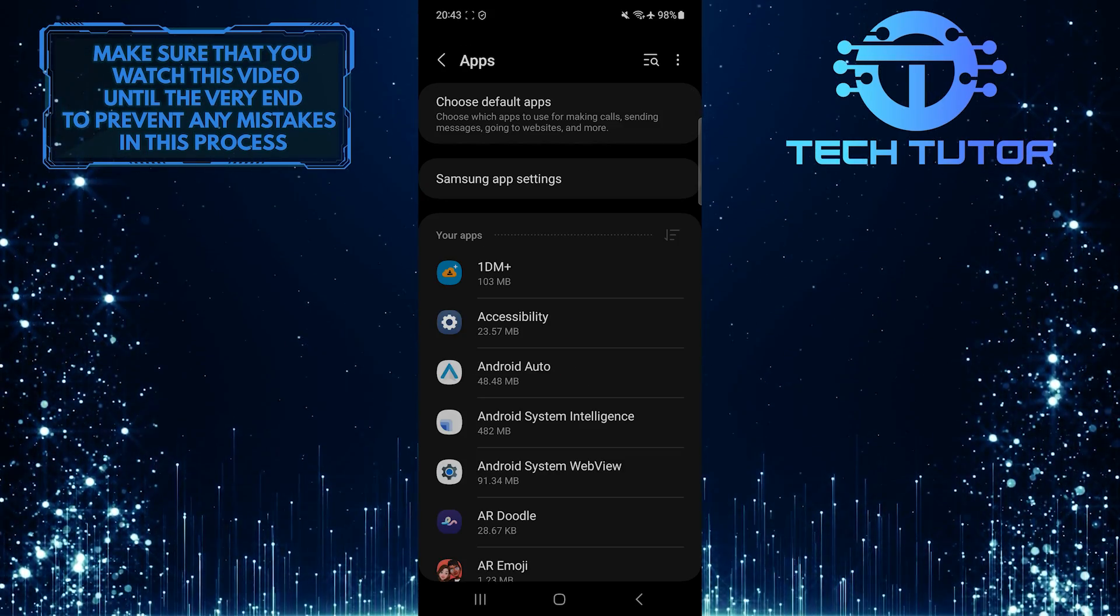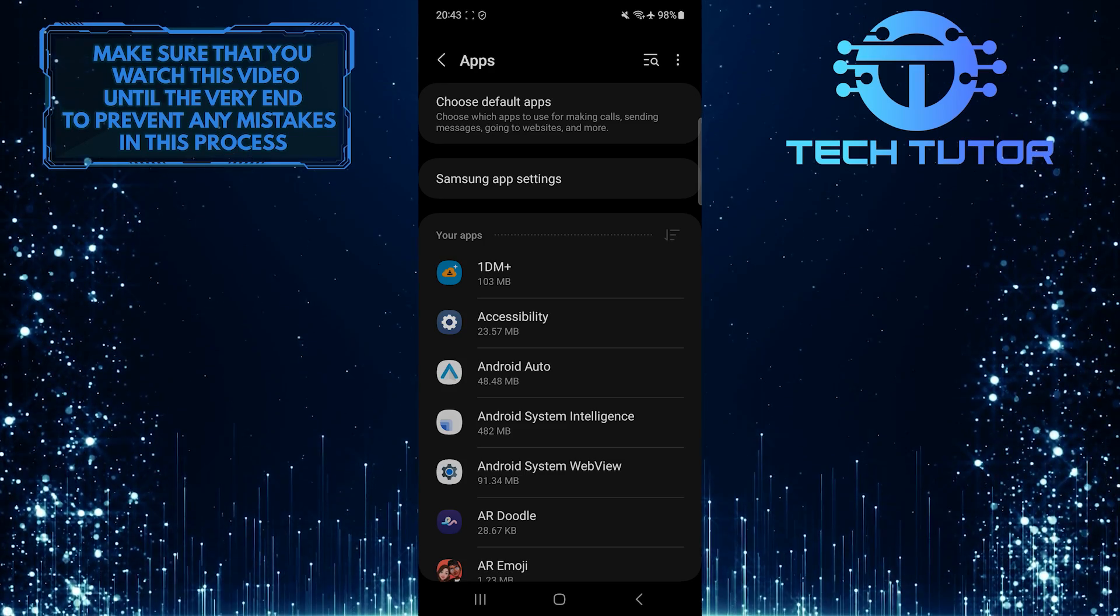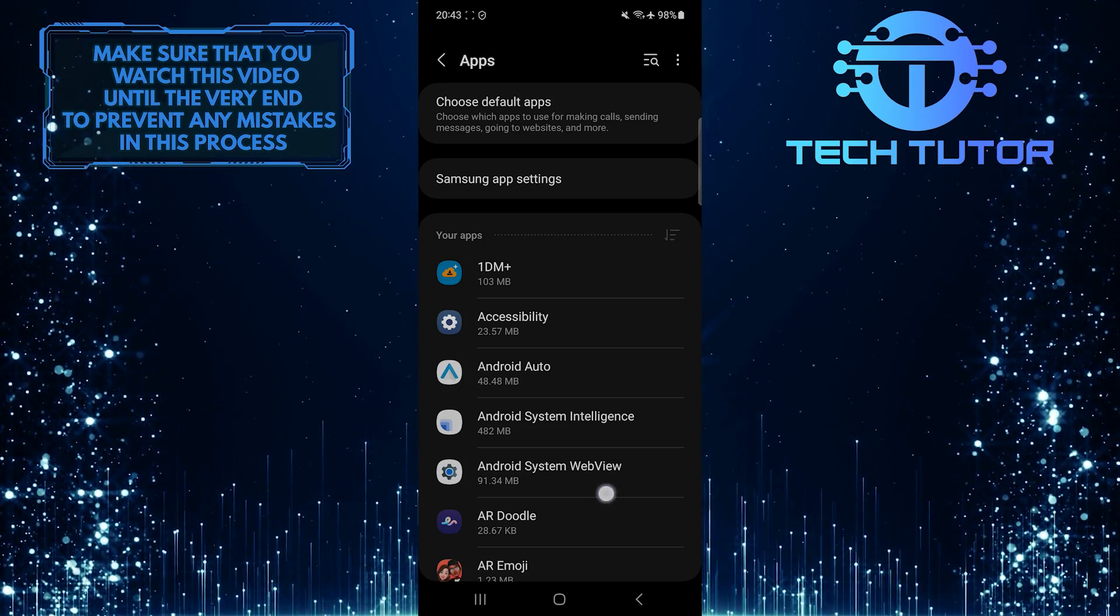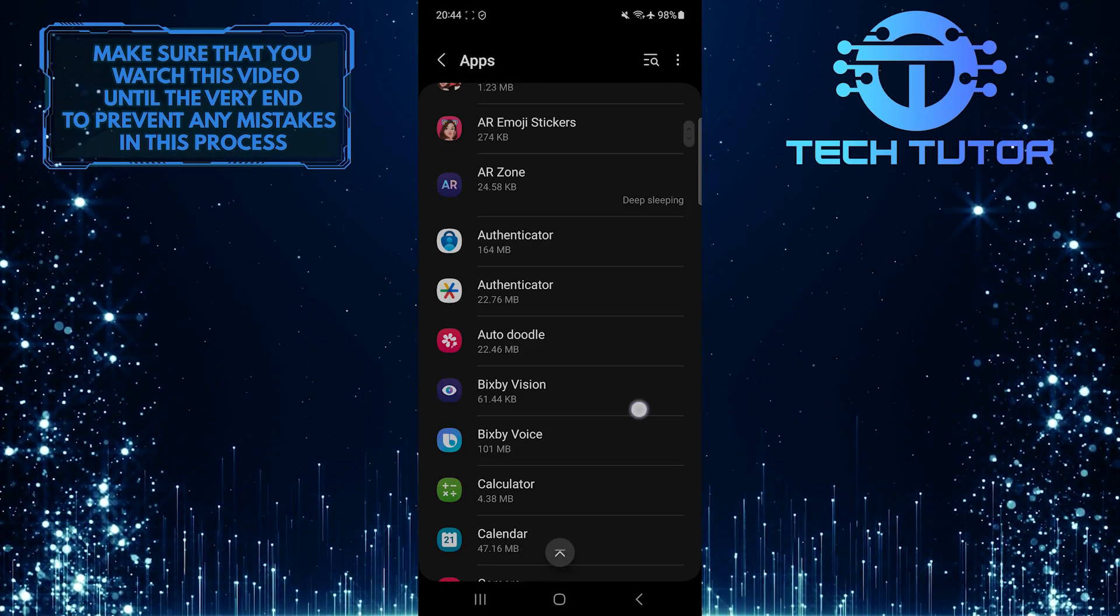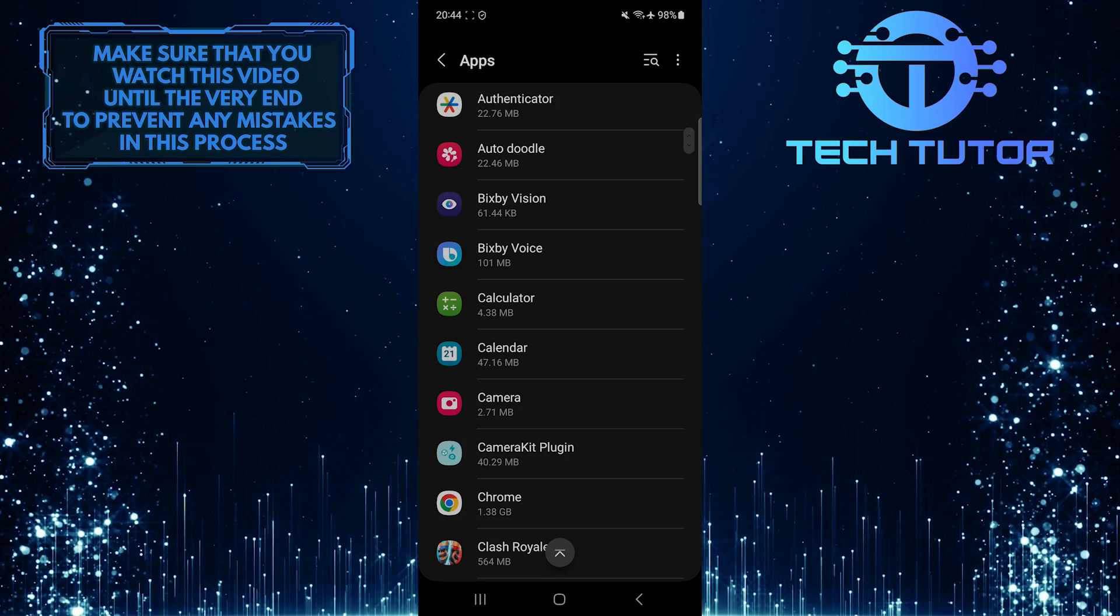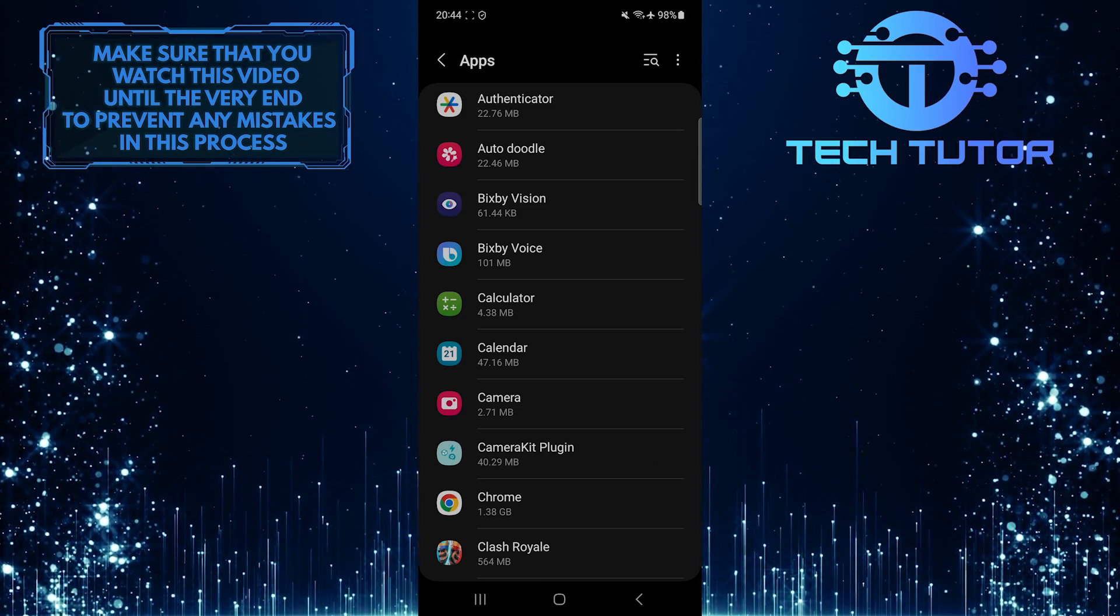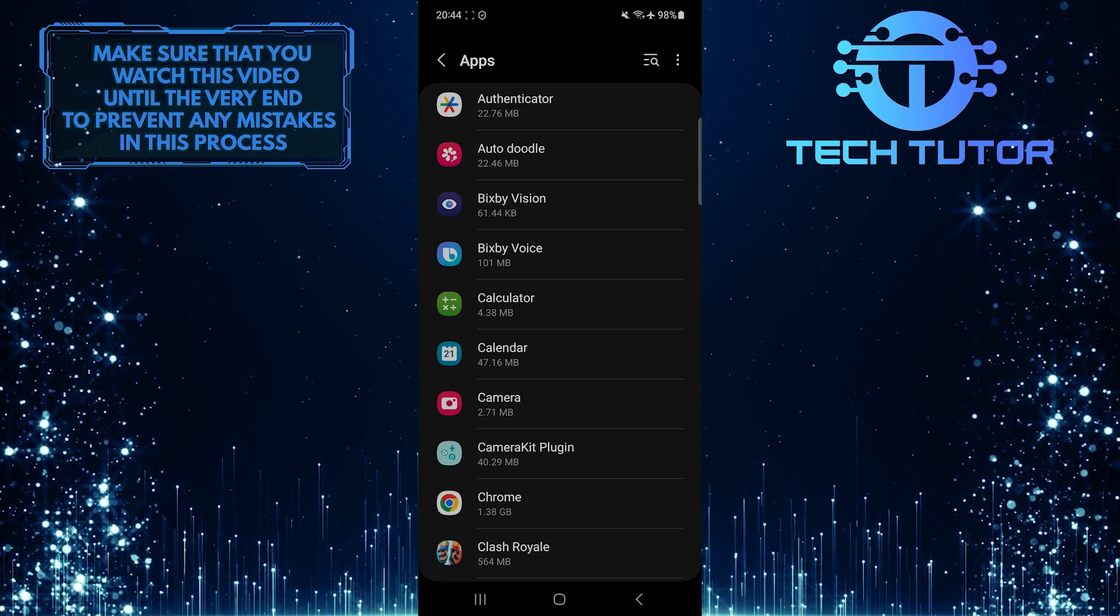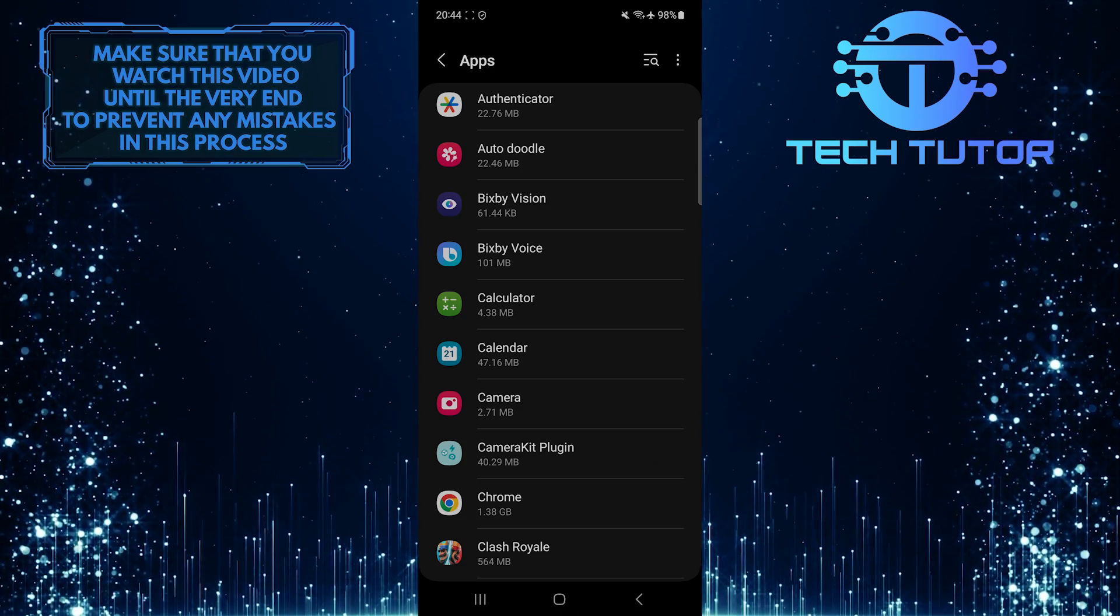Now you'll be able to see a list of all the apps installed on your device. What you want to do next is scroll down and find and tap on the app to which you want to allow storage permission. For example, I'm going to select the Google Chrome web browser.